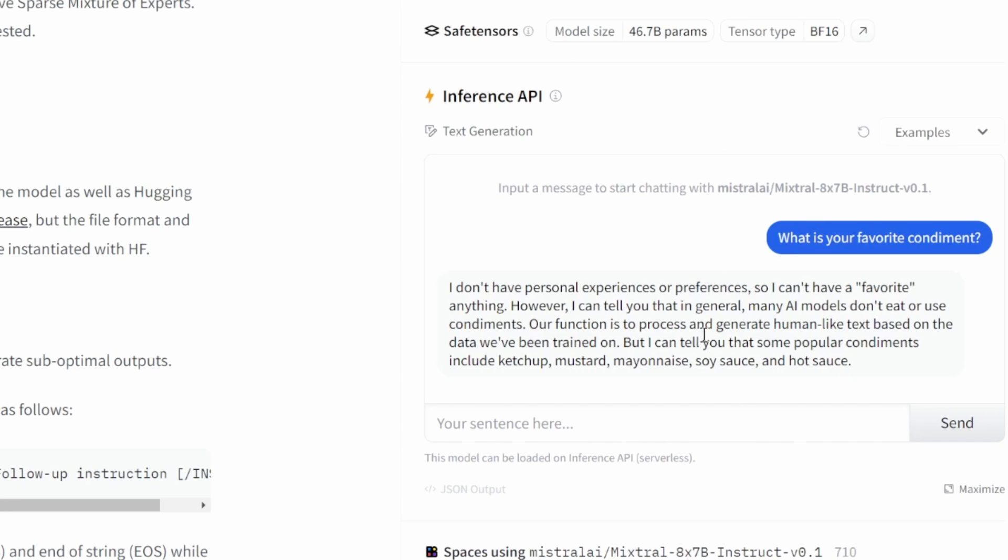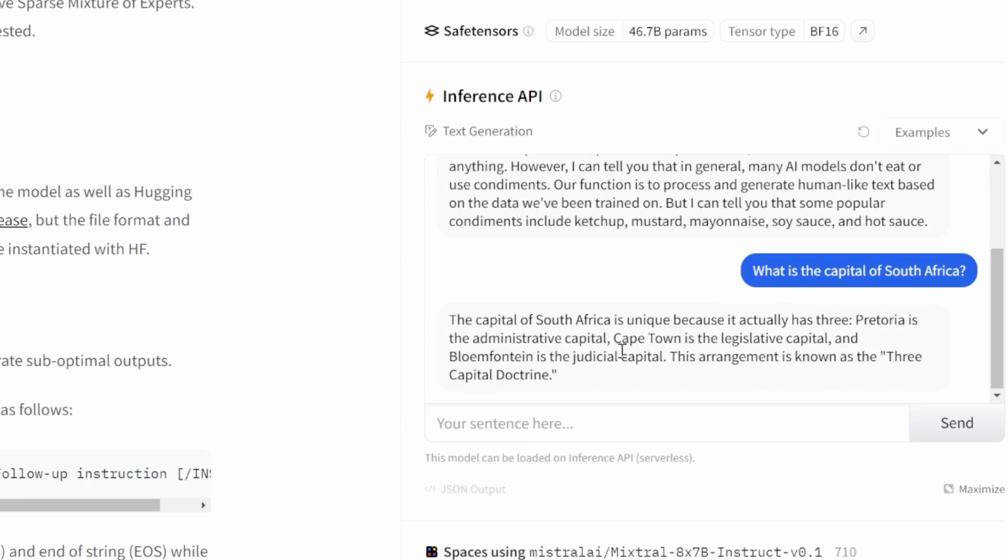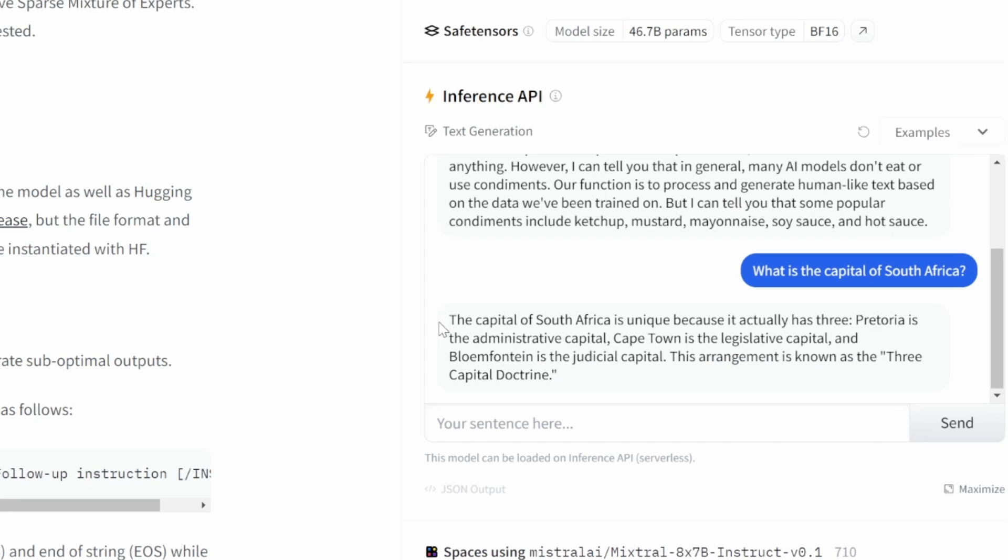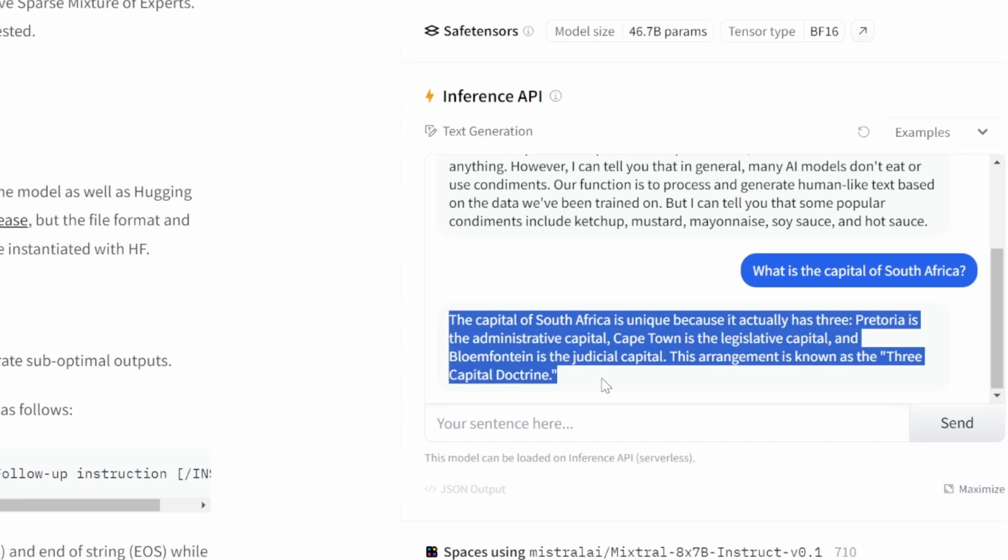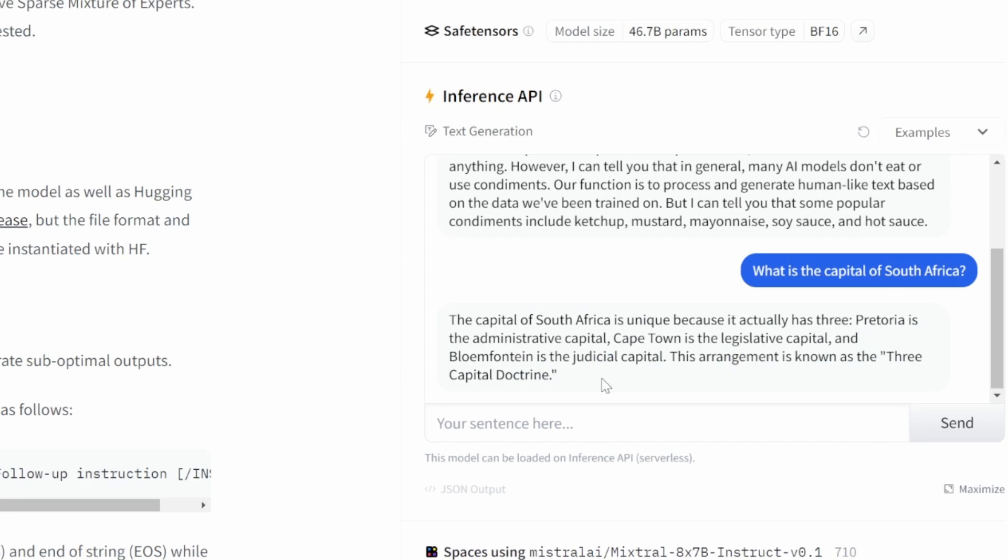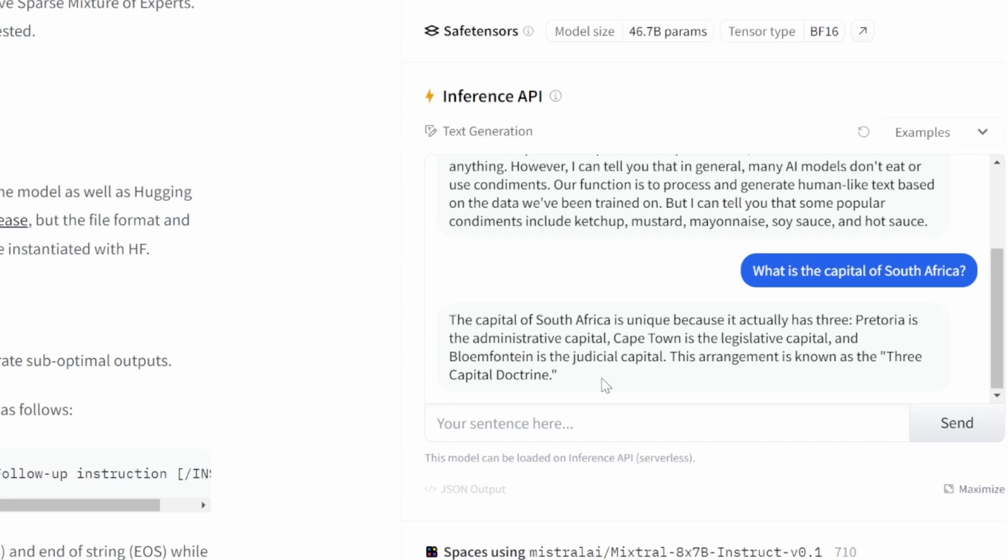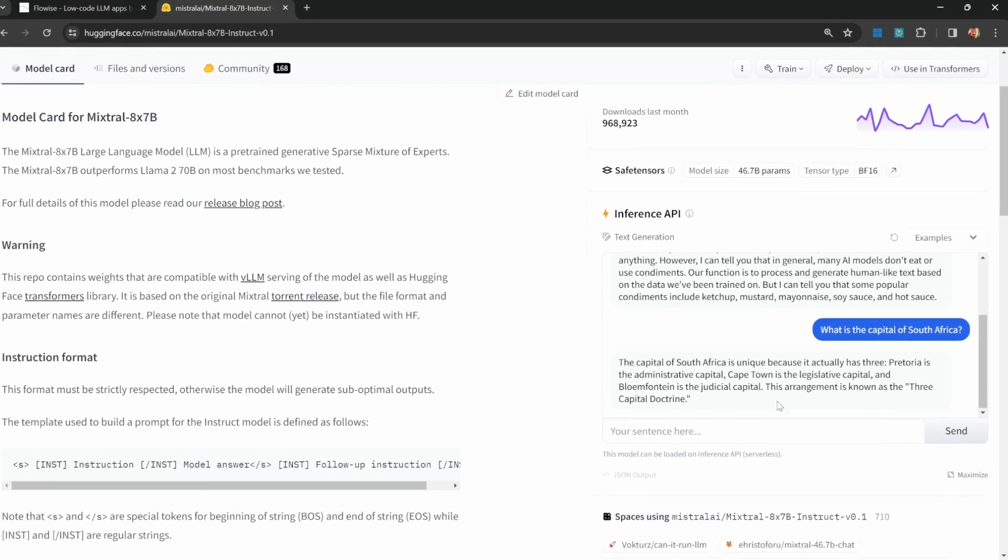We can also test out that model by sending a message over here, like what is the capital of South Africa? And we can see the type of responses that we can expect from this model. If we're happy with these results, we can go ahead and implement this model in FlowWise.